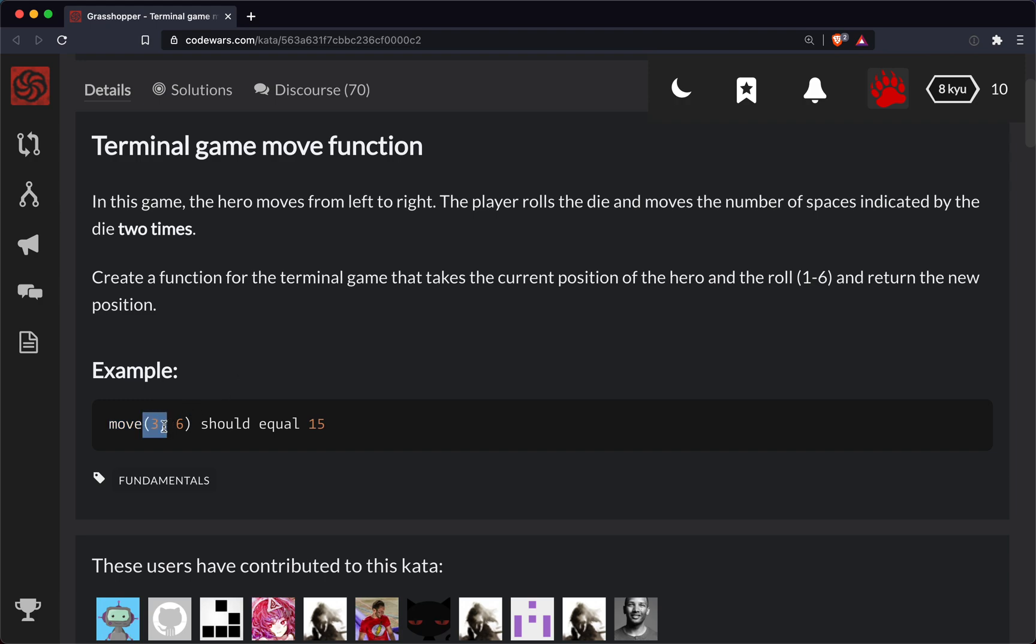The first parameter is the player's current position in the game, so this would be position three, and then the second parameter will be the die.